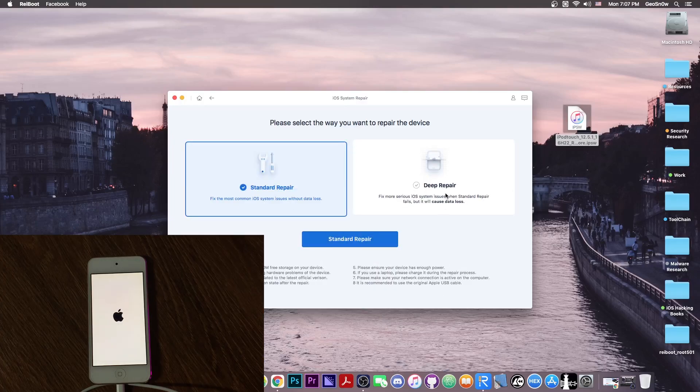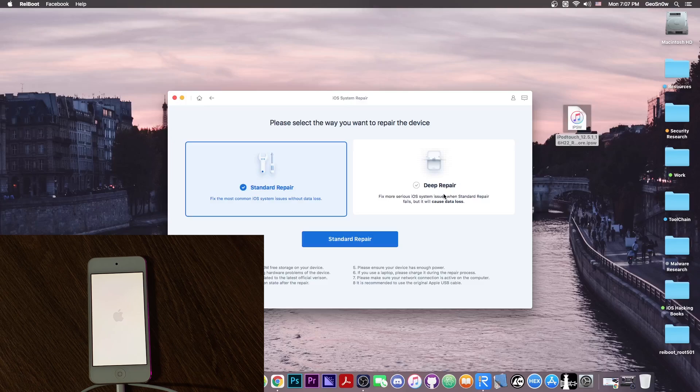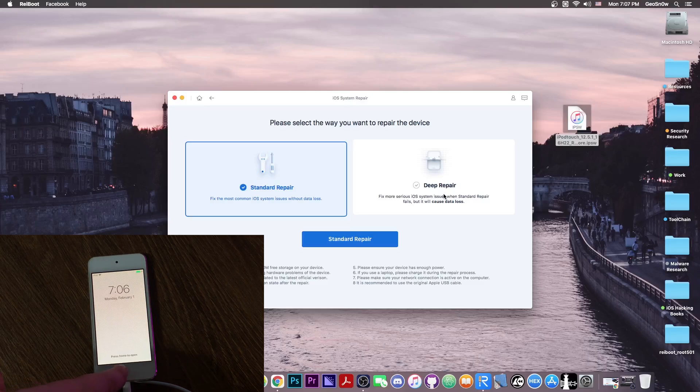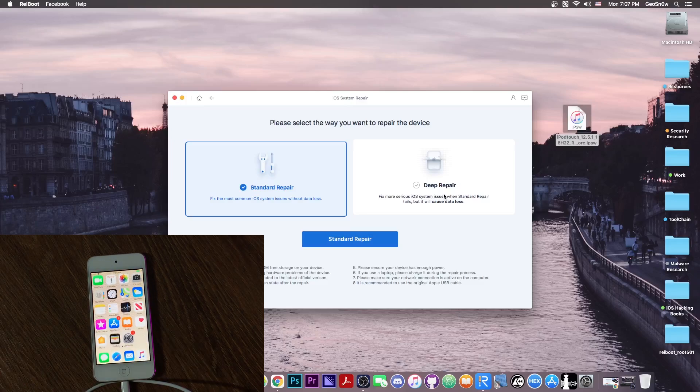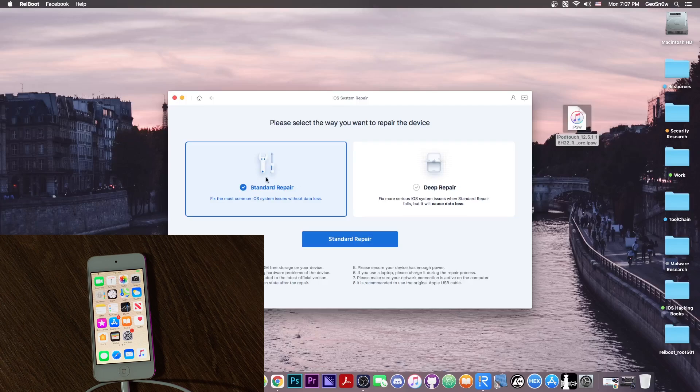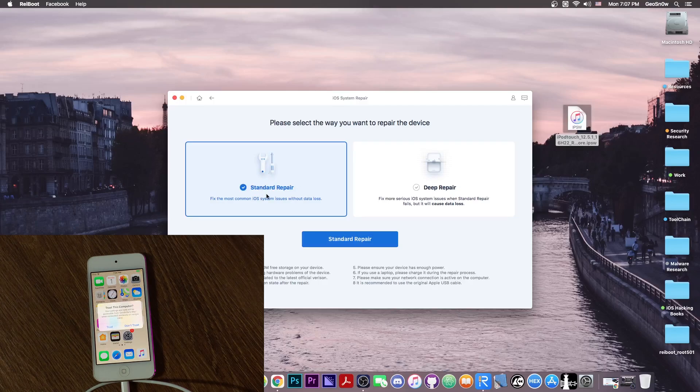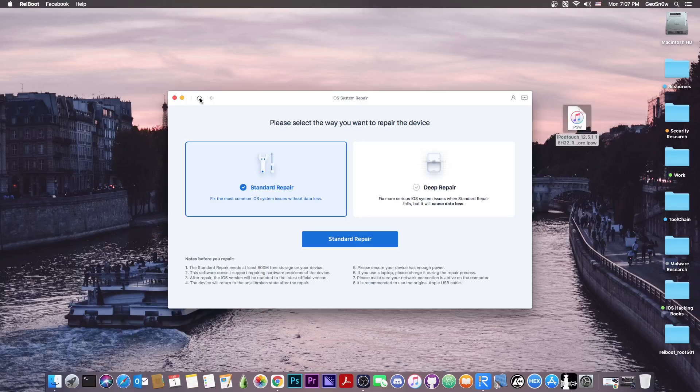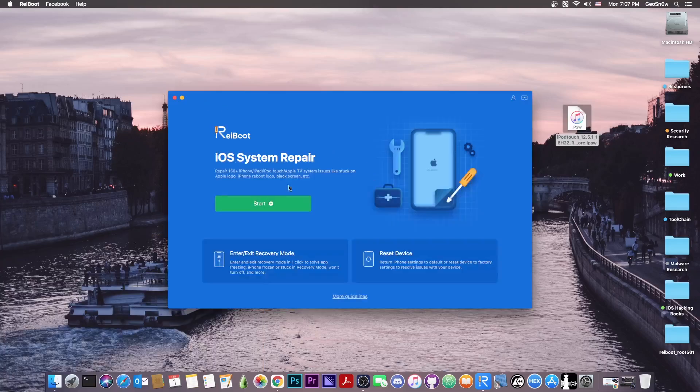Now if you chose the deep repair, your device may go to the setup screen or the hello screen, in which you have to choose your wifi connection, your language, your region. But if you chose the standard repair and everything went okay, you should definitely see the home screen directly. So that's it about the iOS system repair.